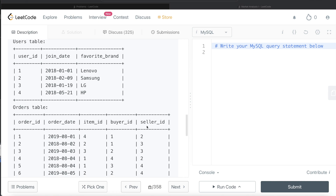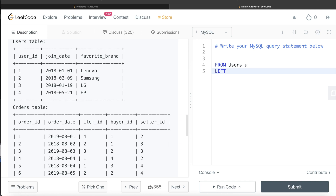The first thing we can do is join these two tables using the user_id column and the buyer_id column of the orders table. Remember, buyer_id as well as seller_id are the foreign keys of the users table. So when we join the users table on the user_id column with the buyer_id column of orders, we are trying to see when these different users acted as a buyer. So from users aliased as u, we can LEFT JOIN the orders table aliased as o on u.user_id = o.buyer_id.